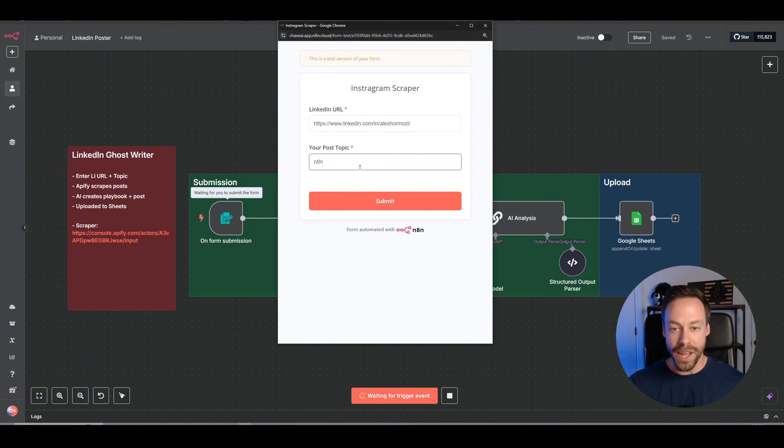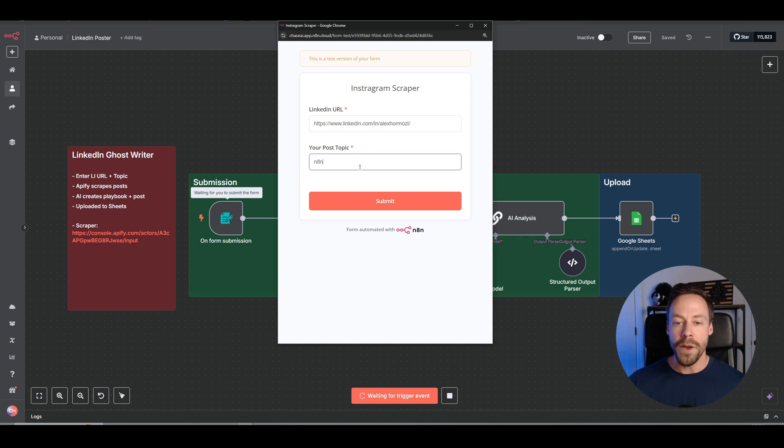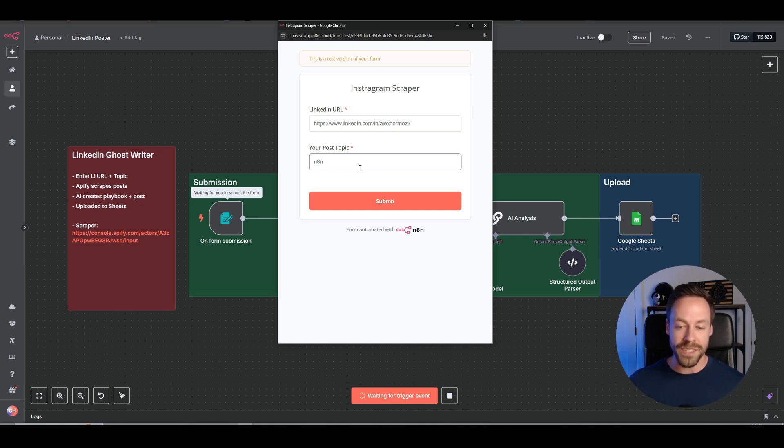One, that playbook that we talked about. Their hook, their structure, how they write. But it's also going to give you a post about your topic of choice in their voice.